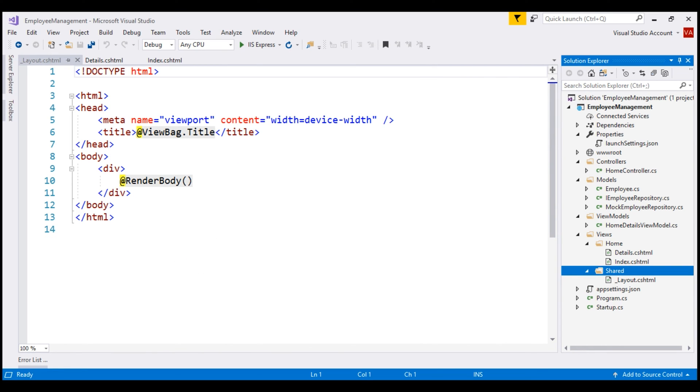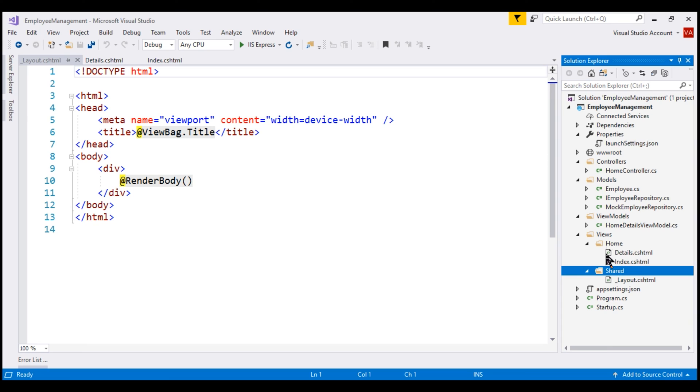From our previous videos in this series, we already know views that belong to a specific controller are placed in a subfolder that has the same name as the controller. At the moment, within our application we have just two views, index and details, and both of these views belong to the home controller. That's the reason we placed these views in this home folder.